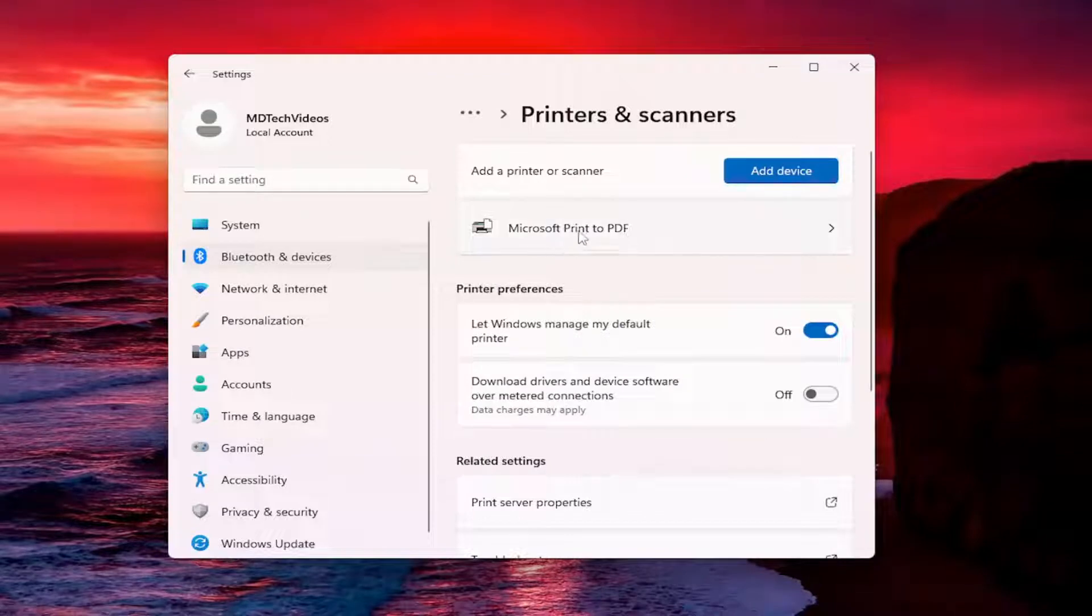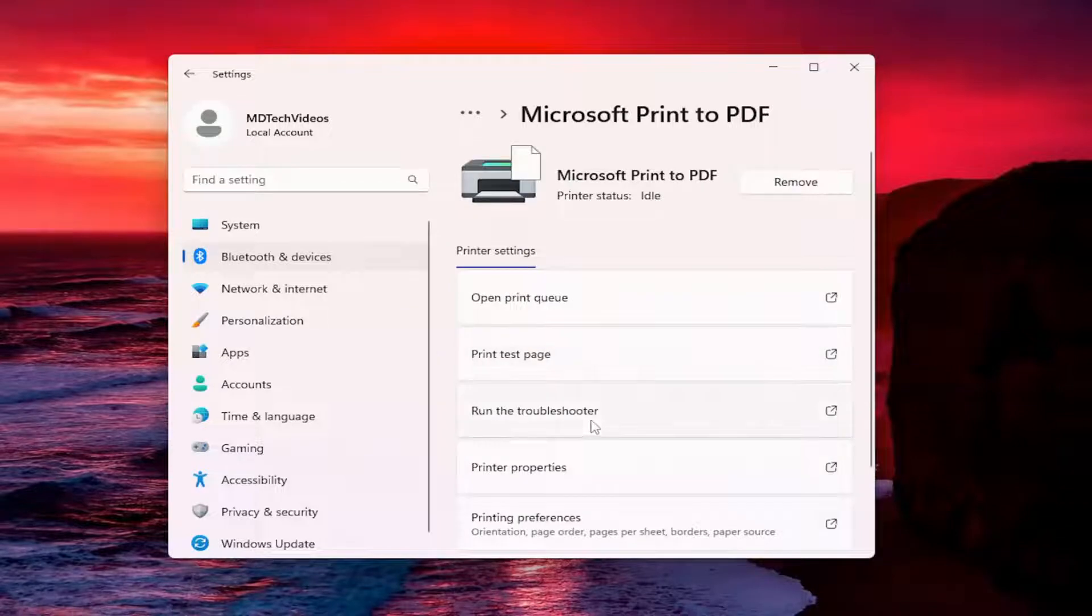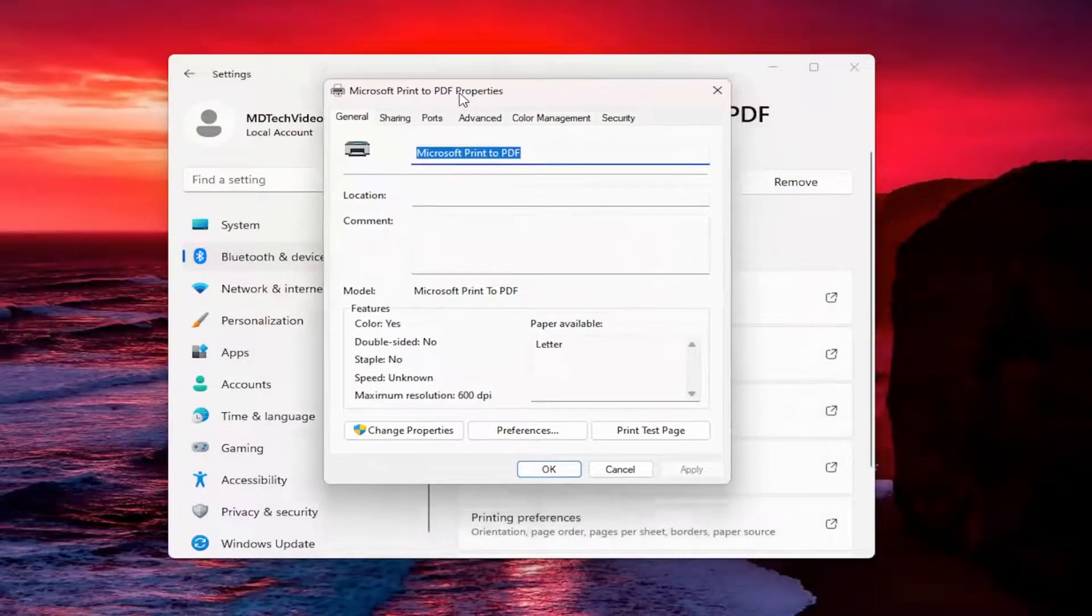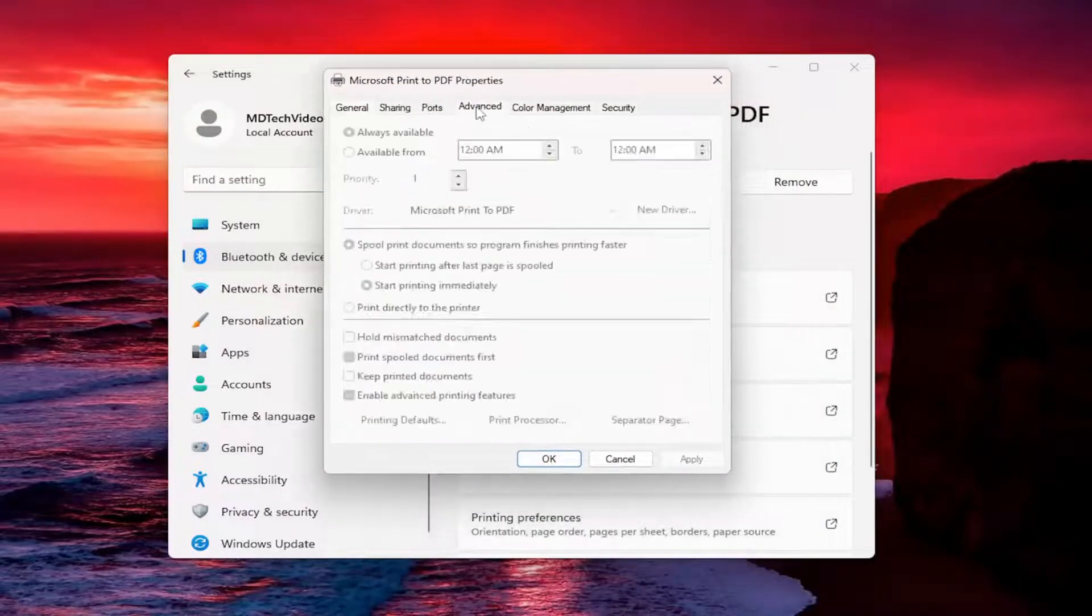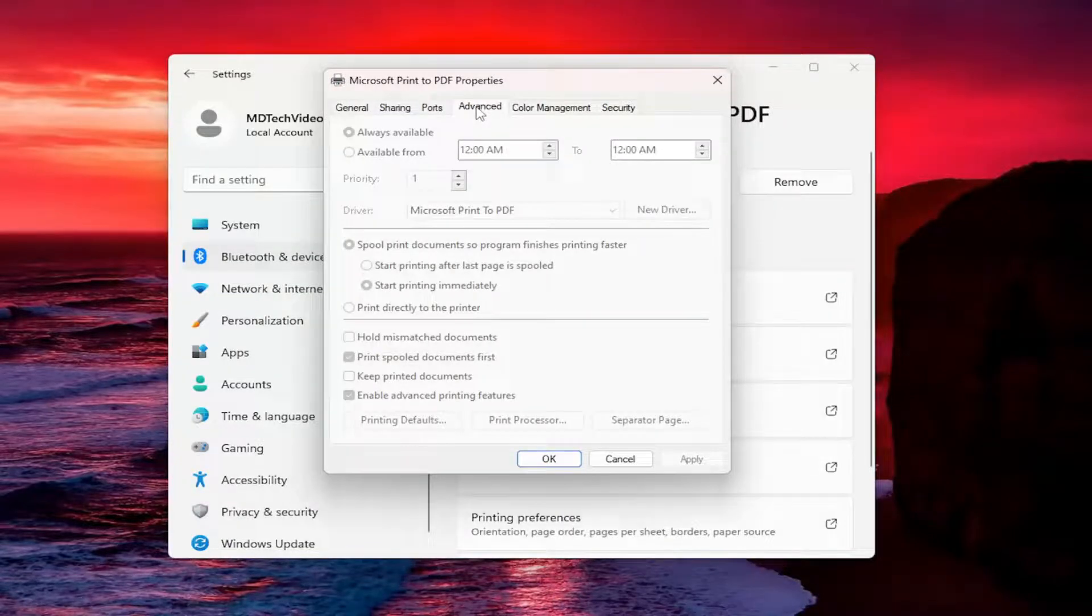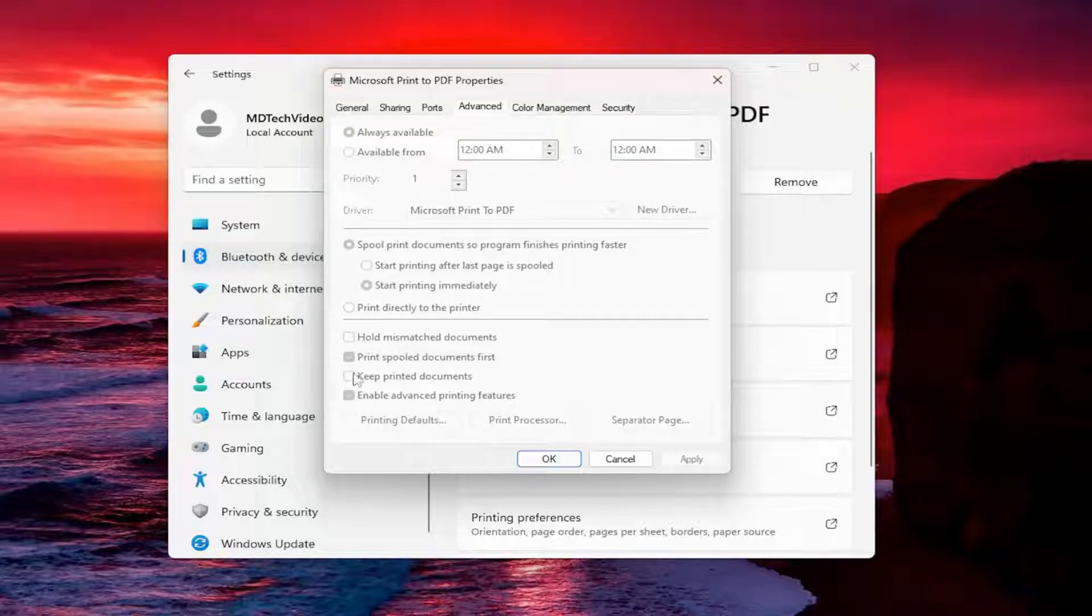Select whatever printer you want to check the print history for on the right panel here. Now you want to go and select the printer properties button. Select the advanced tab and now you want to make sure where it says keep printed documents is checkmarked.